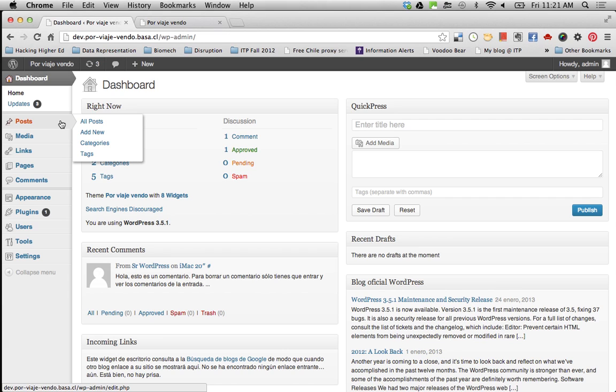So with using WordPress, you get so many other things for free. For instance, if you want to build an RSS feed for your website, WordPress has it built in. So whatever you do in WordPress, it actually outputs your page, web page, and your RSS. So you can have people subscribe to your feed and get automatic updates.